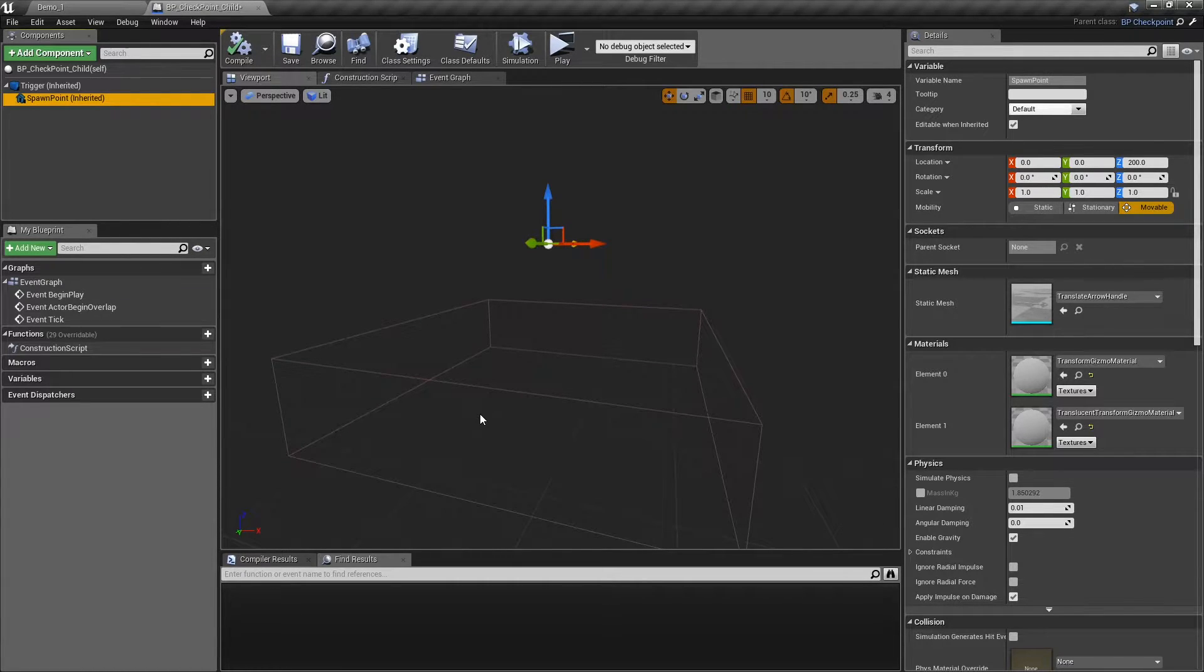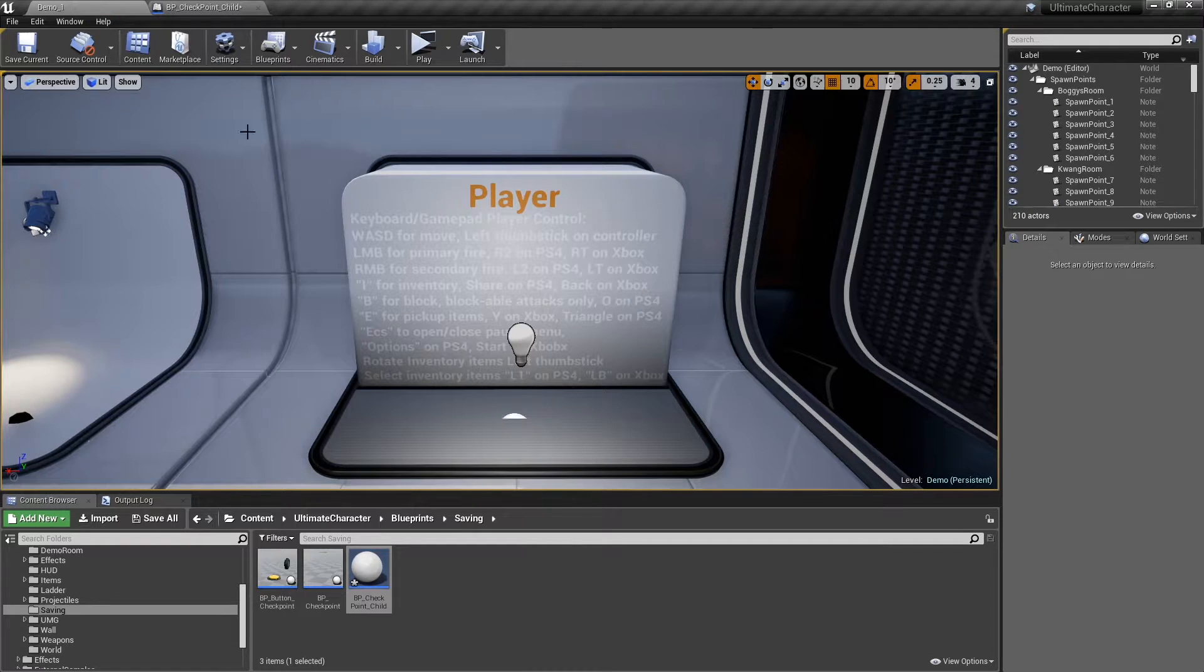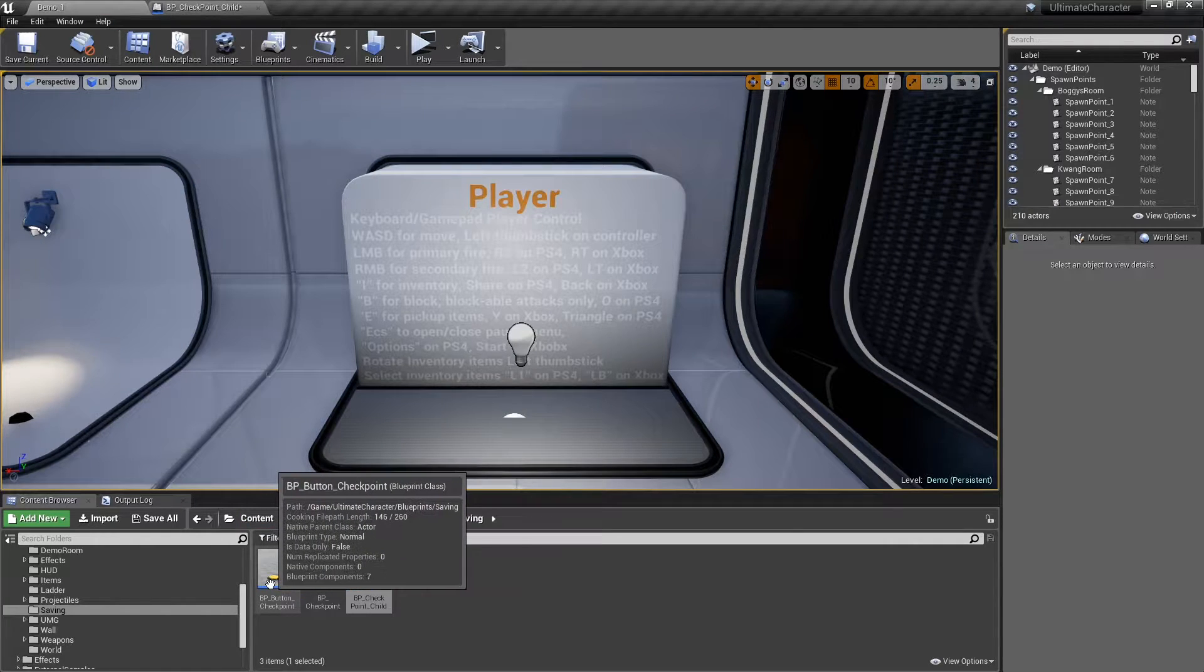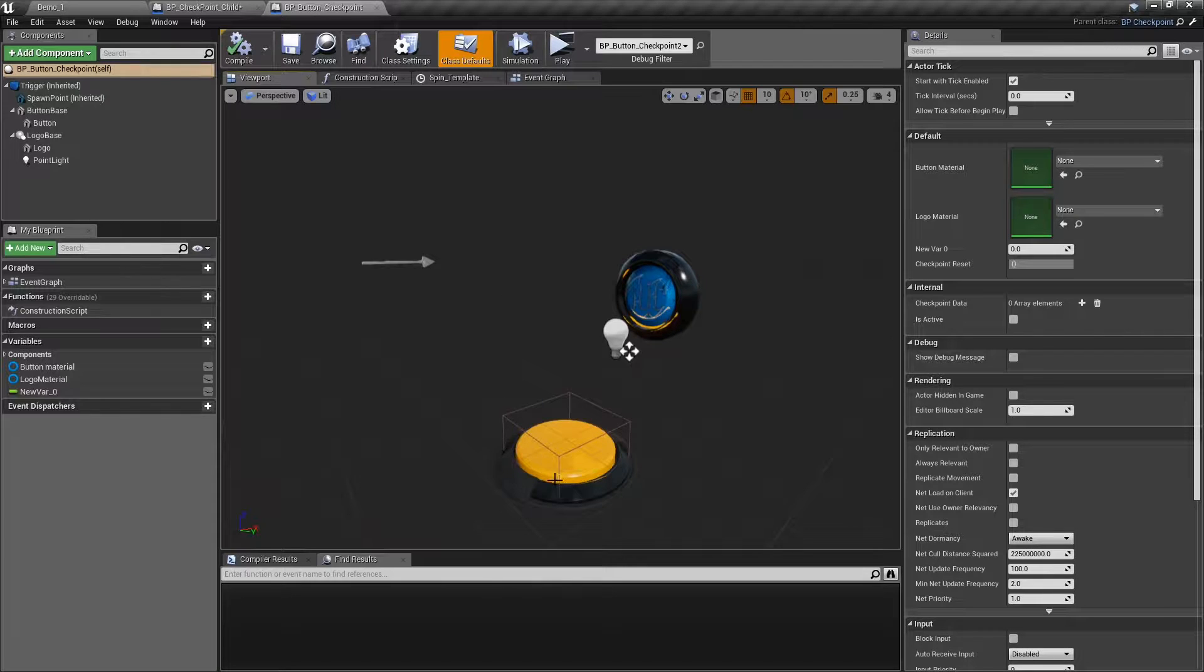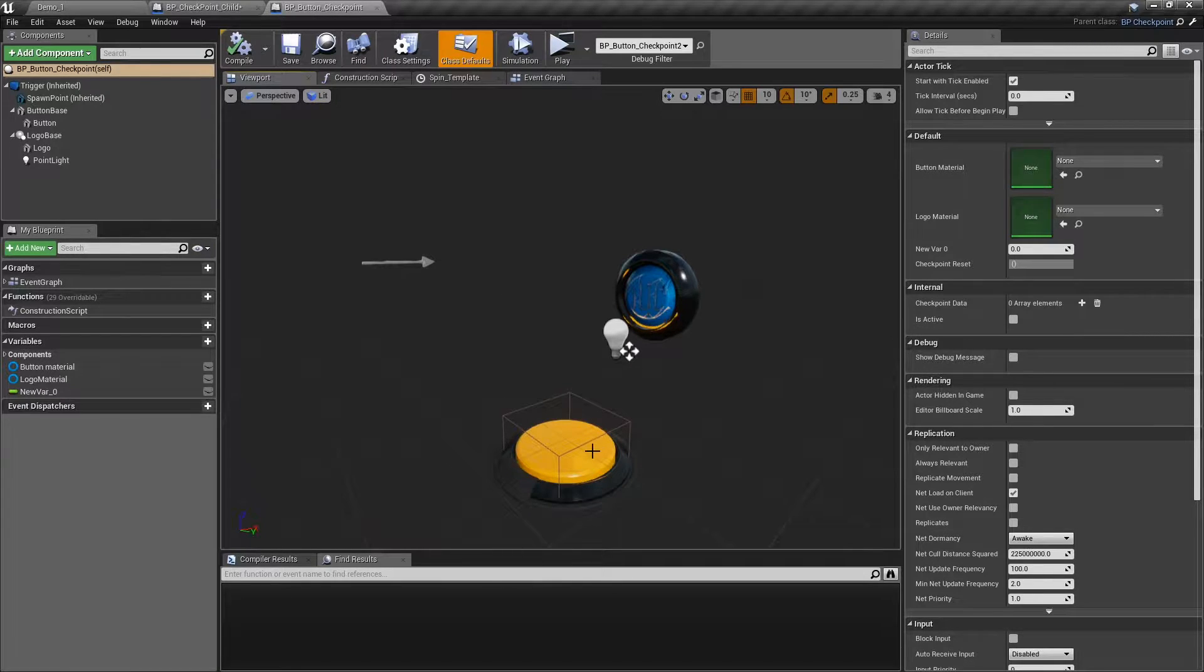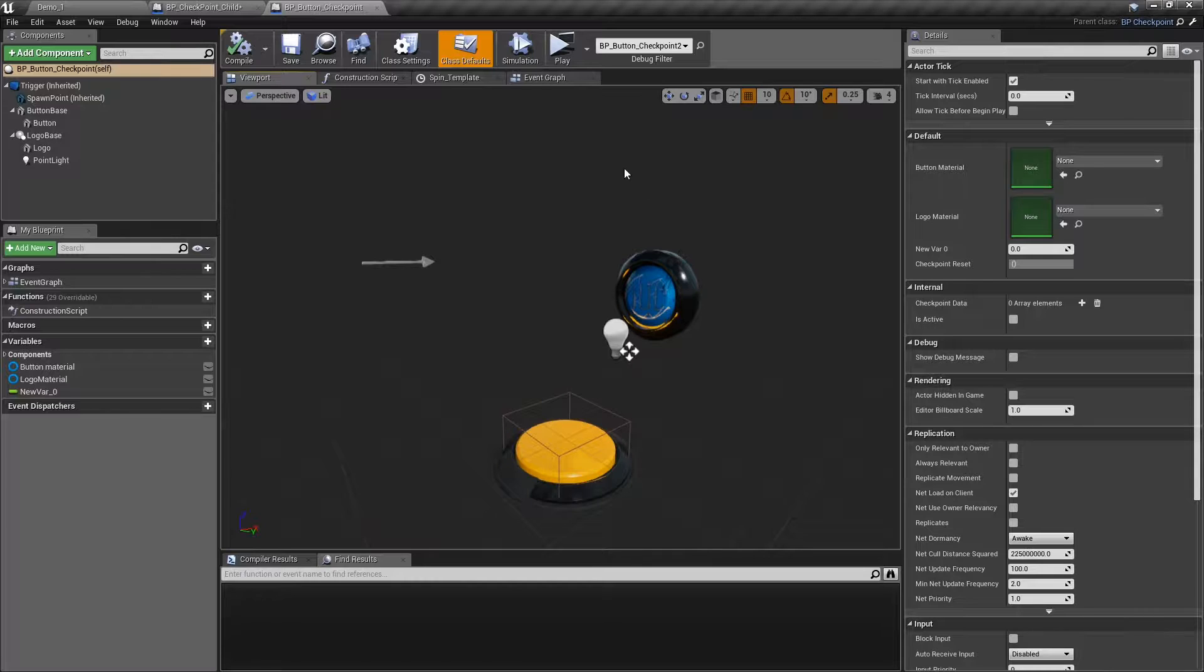You can design your checkpoint style however you like. For example, if you open BP underscore Button underscore Checkpoint from the same folder, you can see I've added a button for the player to touch to start the saving progress and another object to show an animation and a particle effect after successful saving.